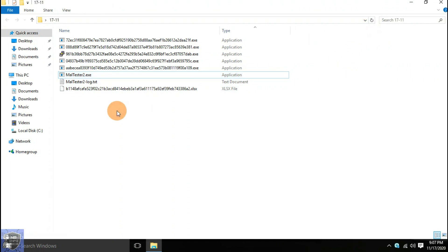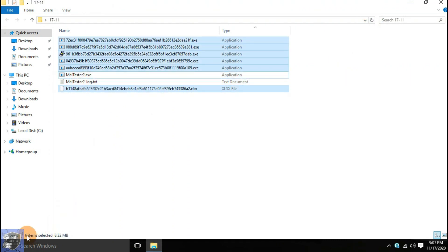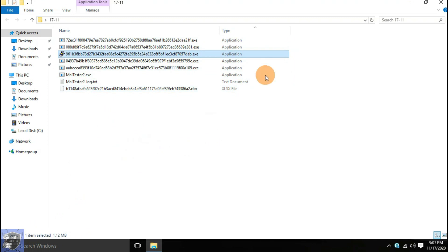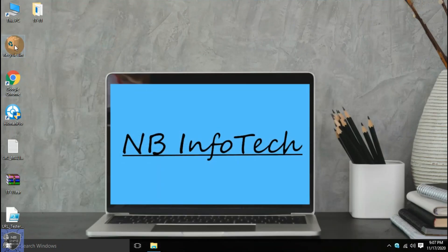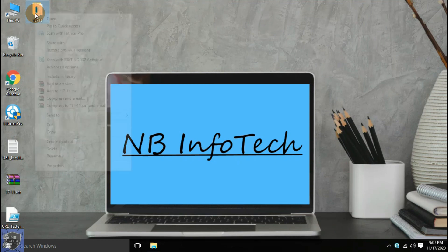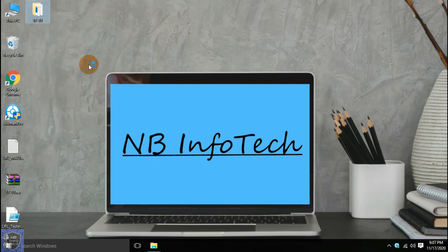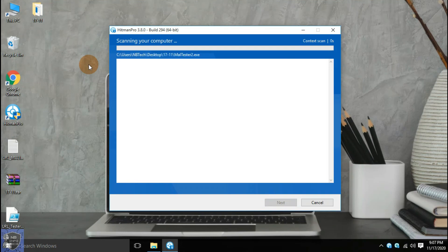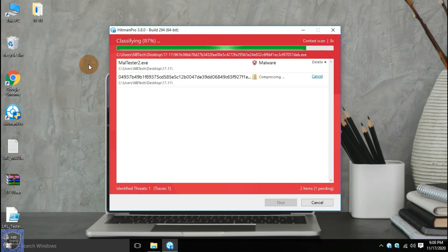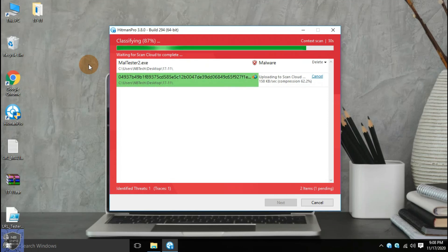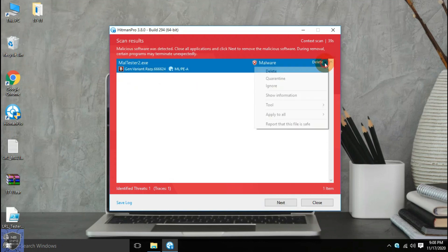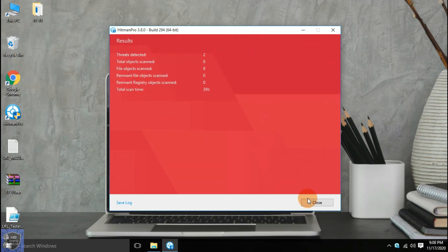So, even after the third test, there are still 6 files remaining in the malware sample folder.